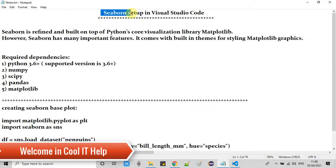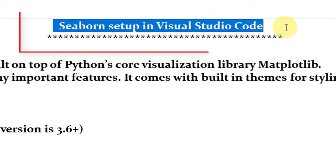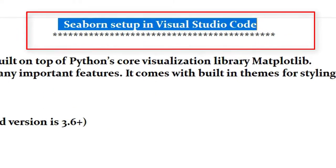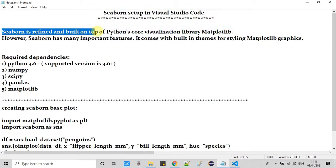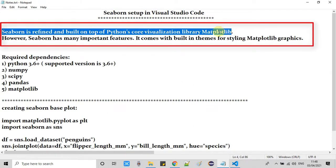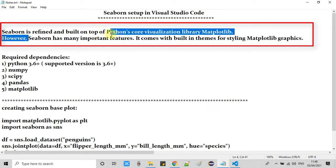Hello everyone, in this tutorial session we are going to set up Seaborn in Visual Studio Code. Let's understand a little bit about Seaborn. Seaborn is refined and built on top of Python's core visualization library matplotlib.